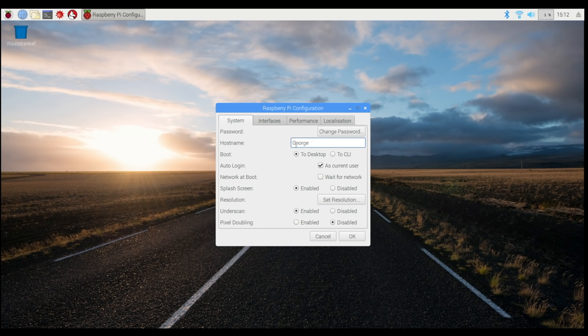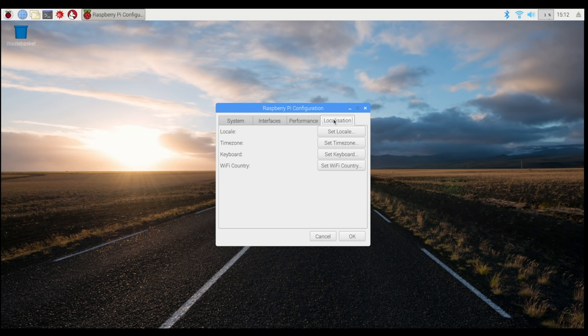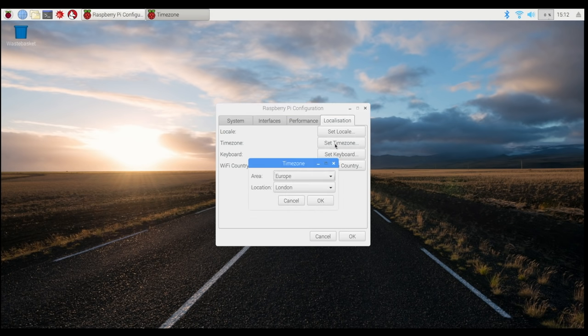There's also an Interfaces menu here. You might not need to know about this if you're just starting out, but it's worth seeing it's here because SSH and VNC on this menu are what allows you to talk to your Pi headlessly.